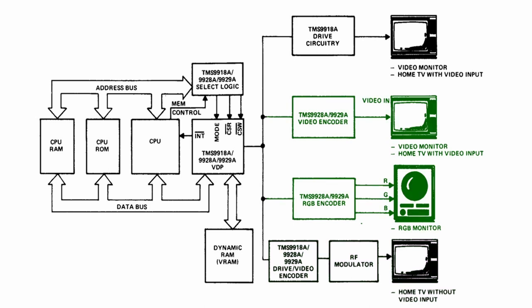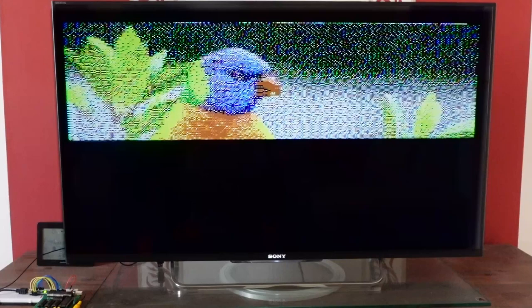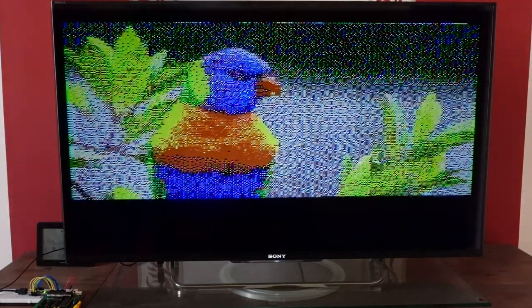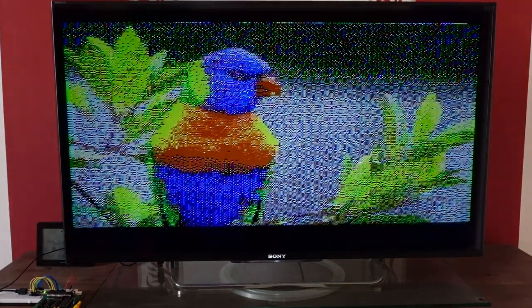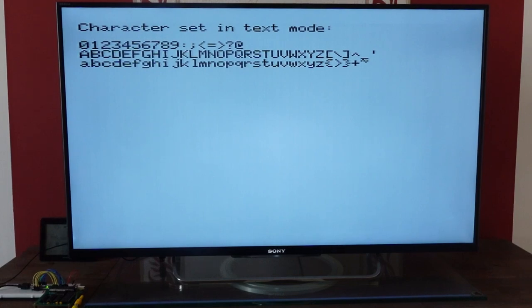TMS9928 for NTSC and TMS9929 for PAL have separate outputs for luminance and color different signals. These need additional encoders. The VDPs have a resolution of 256x192 pixels with 15 colors plus transparency, a text mode with 40 columns and 24 lines and up to 32 sprites.